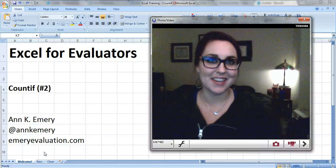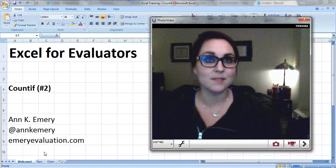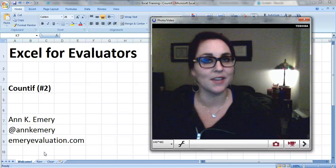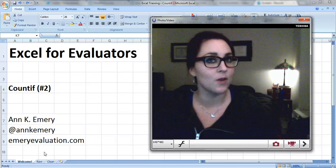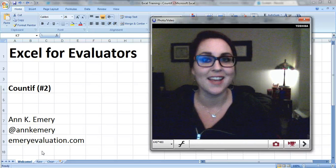Hi everyone, this is Anne Emery with Excel for Evaluators. This is my second video about the COUNTIF formula, so if you haven't watched the first tutorial, I encourage you to do so first.